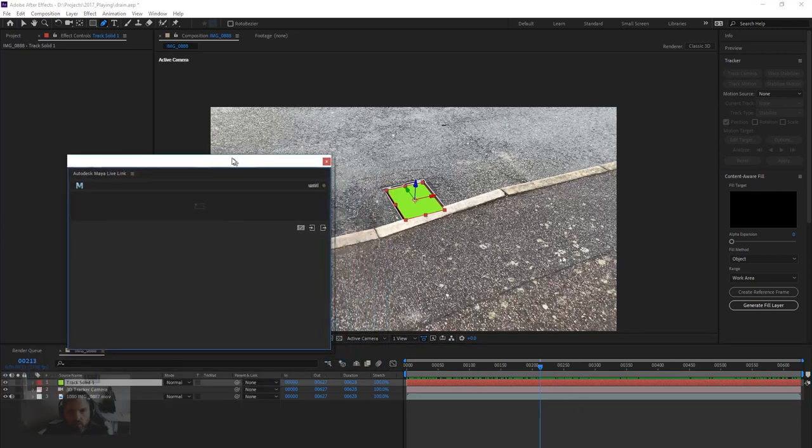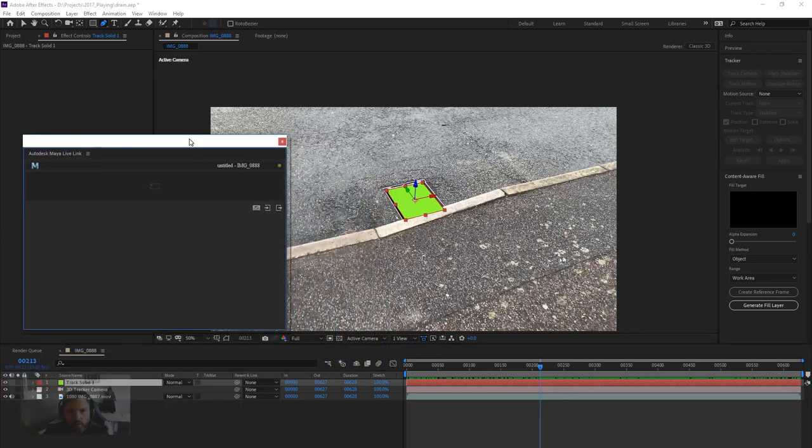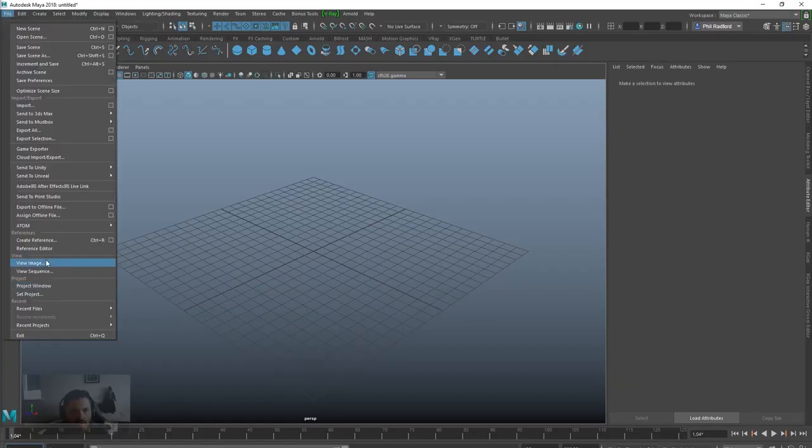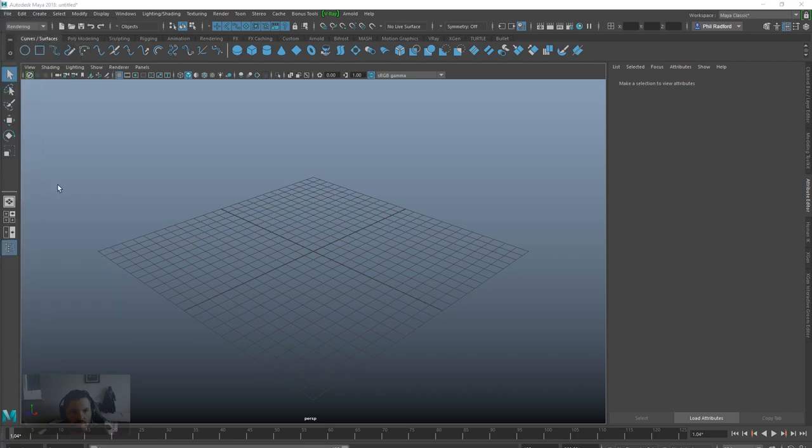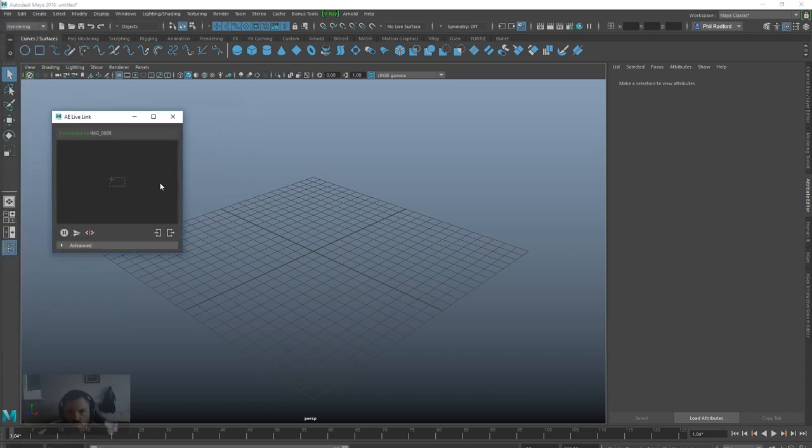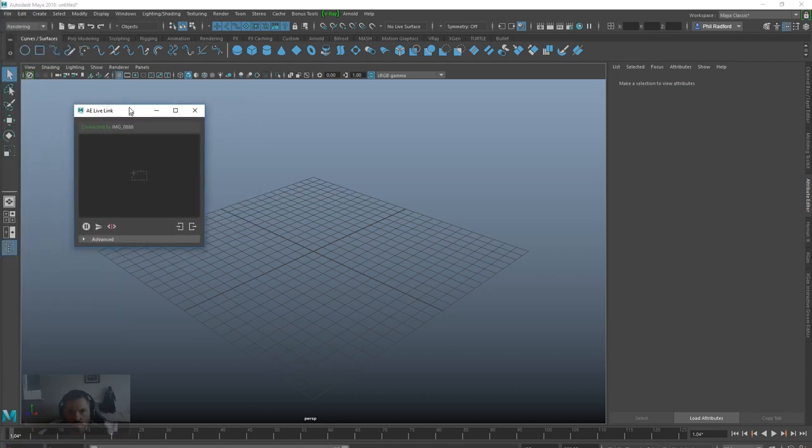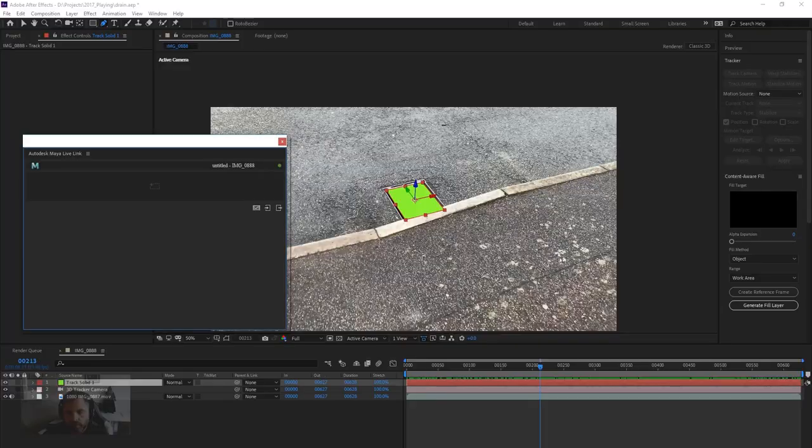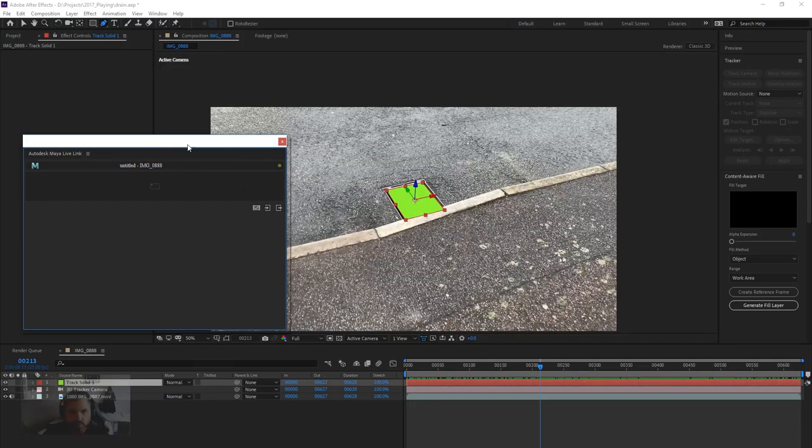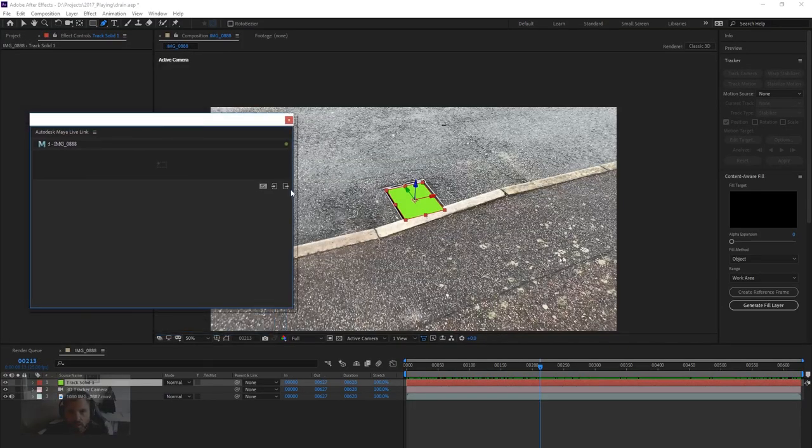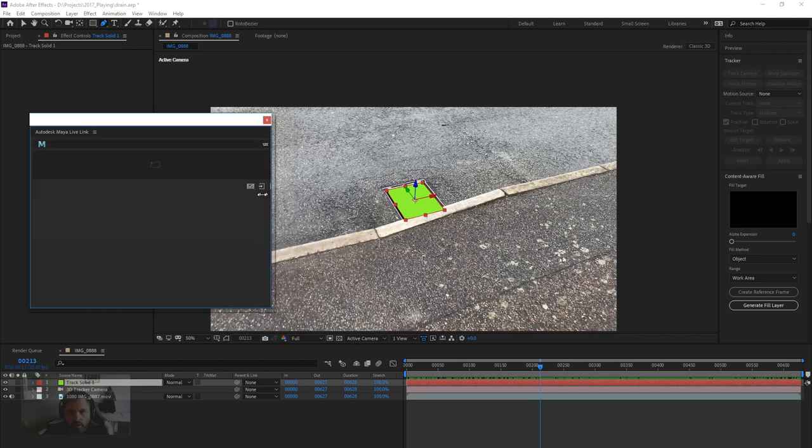So we've got the Maya Live Link running in both scenes. Let's just have a look, see if we've got the After Effects Live Link. There we go, so we've got the After Effects Live Link and the Maya Live Link. Some of you might not even know this is possible, but there you go.